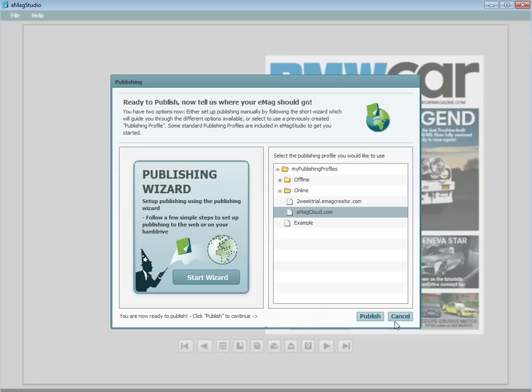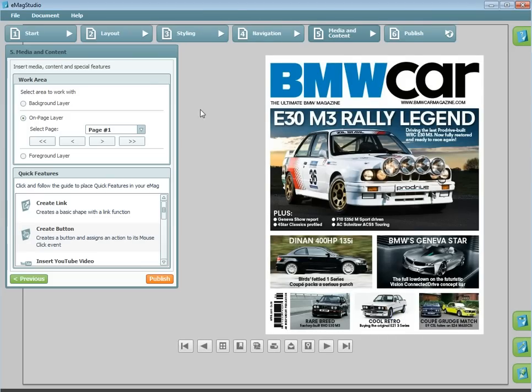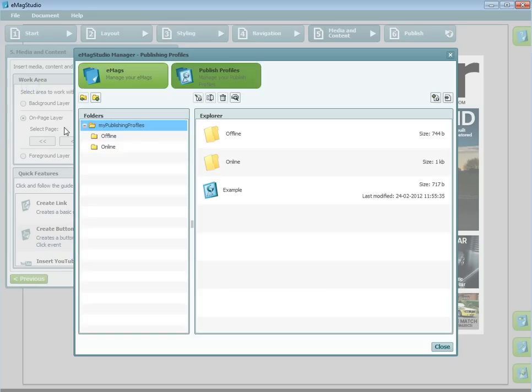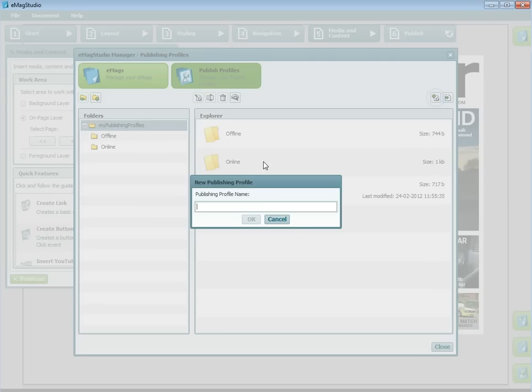Finally, I will explain the features that can be found in the manage publishing profiles option under the file menu. Here you can easily create or edit your publishing profiles. It's a great way to make small changes to an existing profile or to create several profiles at one time.